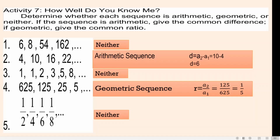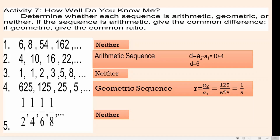For number 3, we have 1, 1, 2, 3, 5, 8. This one is not arithmetic and not geometric, so this one is neither. For number 4, we have 625, 125, 25, 5, and so on. We can see that this is a geometric sequence. To get the common ratio, we divide the second term by the first term: 125 divided by 625. Therefore, your common ratio is 1 over 5.